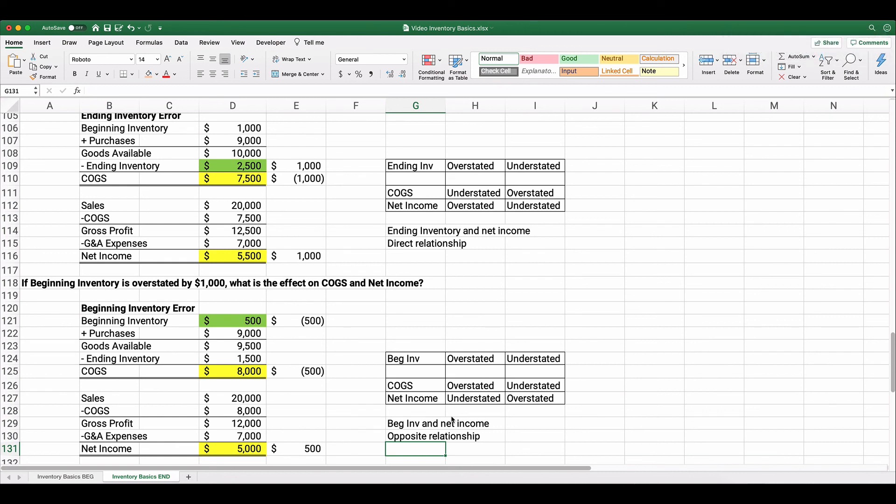That's our inventory basics — how to calculate cost of goods sold, how to calculate the income statement, what to do with missing information, and what happens with inventory errors. Inventory errors affect cost of goods sold and affect net income. Thanks for watching.